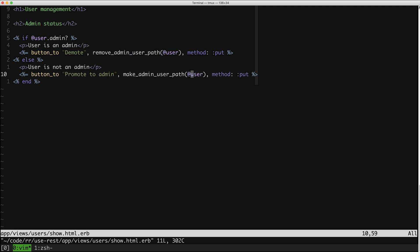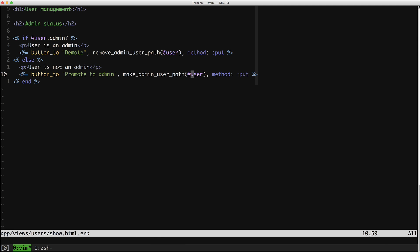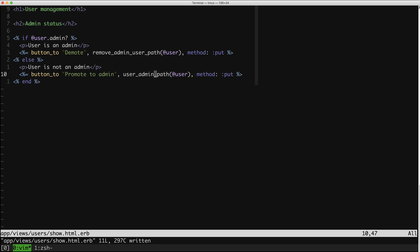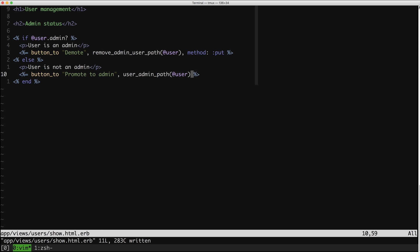Here is our user show view, and this line right here is where I'm going to start. Let's start by changing the promote-to-admin path to be RESTful as opposed to non-RESTful. The way to do that is by changing this to just 'user_admin_path'. And now instead of method 'put', we're not updating a user from Rails's perspective. Instead, we're going to post to the create action, which is the default of button_to. So we don't need method 'put' anymore. Let's run this and see what happens.